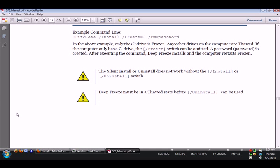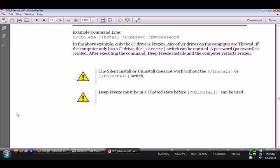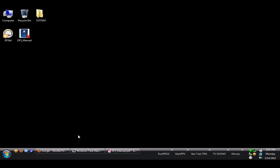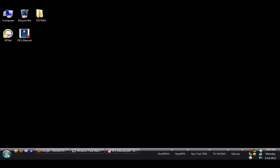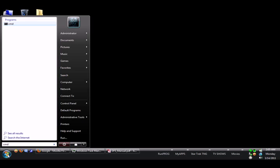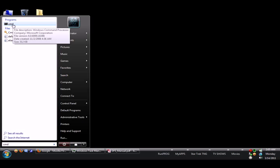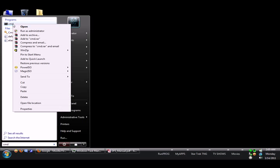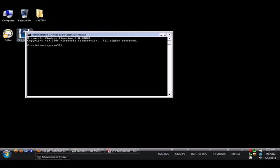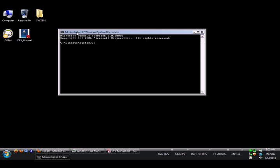Just like the other installer, the guided or attended installer does, but in this one as you just saw you're allowed to choose a password. Silent install or uninstall does not work without the /install or /uninstall switch. Deep Freeze must be in a thawed state before uninstall can be used. So that right there, this page right here, is exactly how to install Deep Freeze. Now if you're not the administrator for your computer, it's highly recommended that you become an administrator.